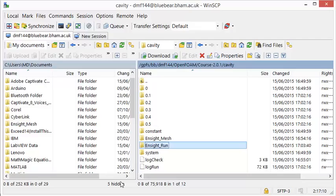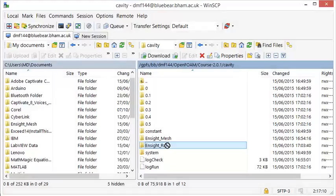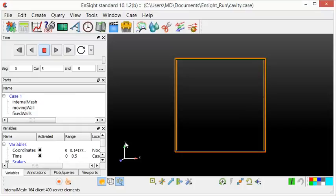In WinSCP, we will now copy the EnSight run directory to the cavity directory on our desktop computer. I have already opened the EnSight run file.